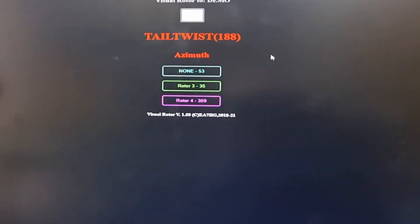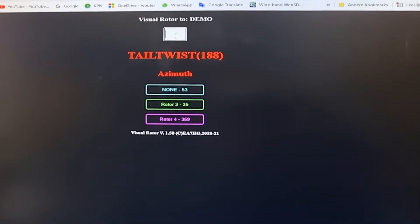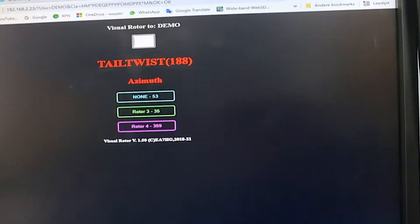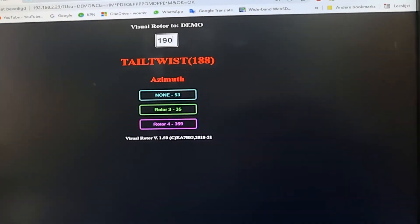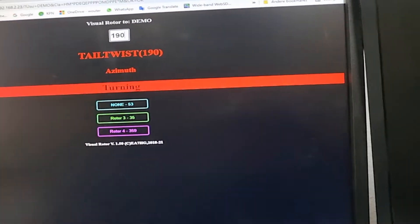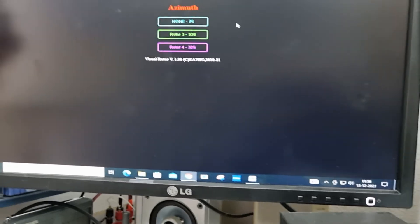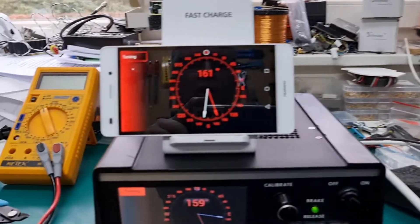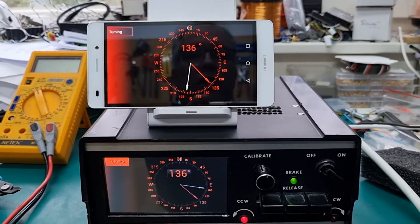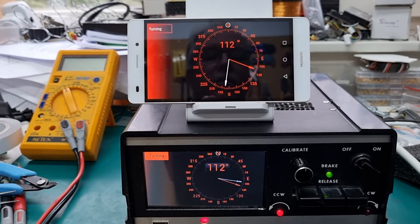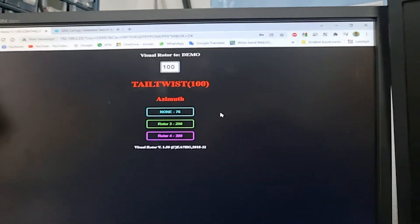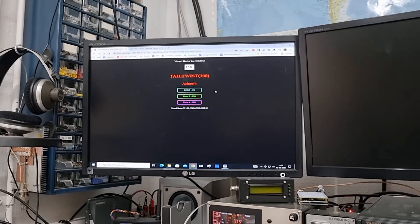What we can do now is just enter the direction we would like to turn the antenna to. Let's say 100 degrees — just enter 100 and the antenna will turn to 100 degrees. Okay, well that's all. Thank you for watching. This is Papa Alpha 3 Victor Oscar Sierra.